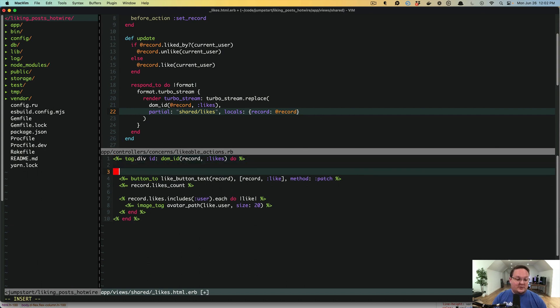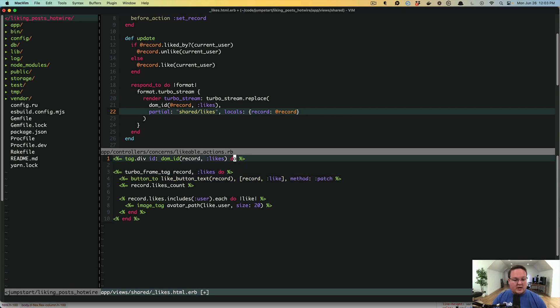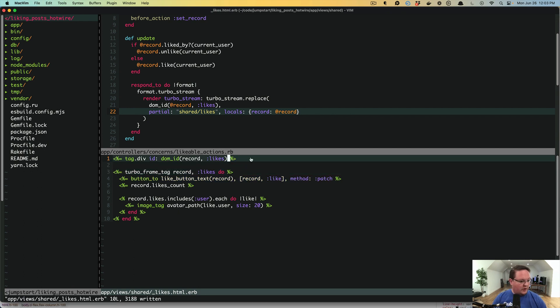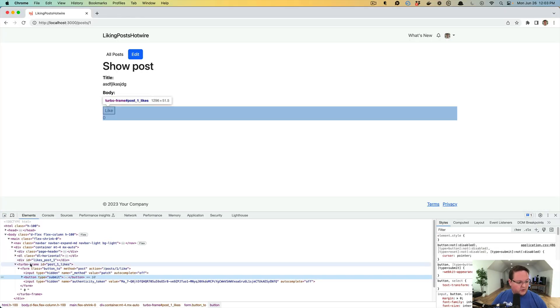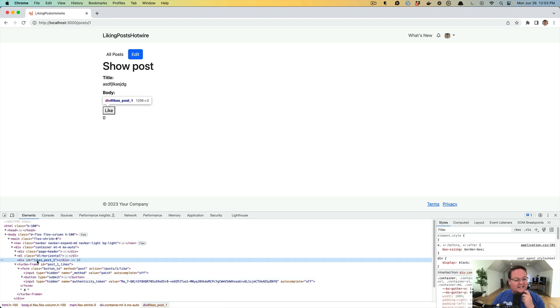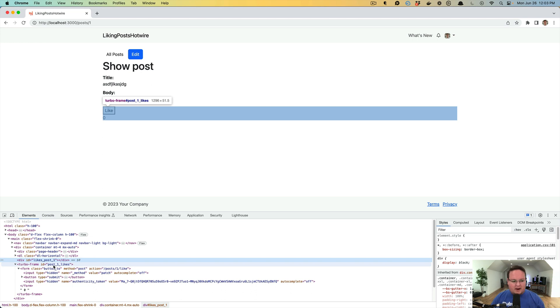So this is really awesome. What we're going to do is we're going to say Turbo Frame Tag. And we can do the same thing where we say record and likes. Or you could do it vice versa. One thing that will change a little bit if you do this, let me show you real fast. Let's refresh our page with the new HTML. You'll see that I left the tag div.